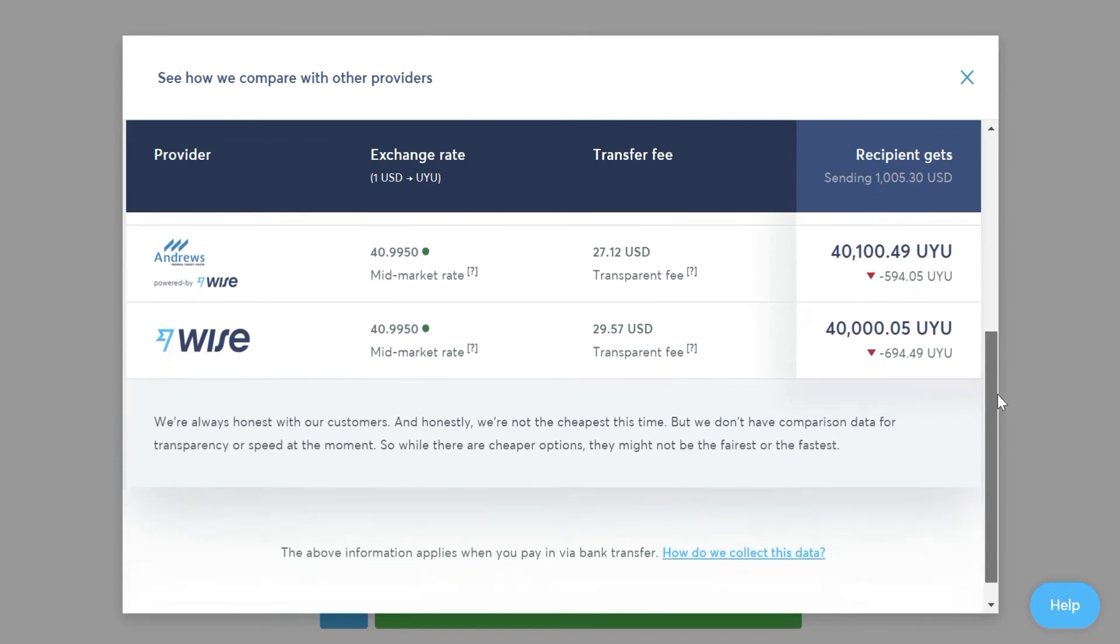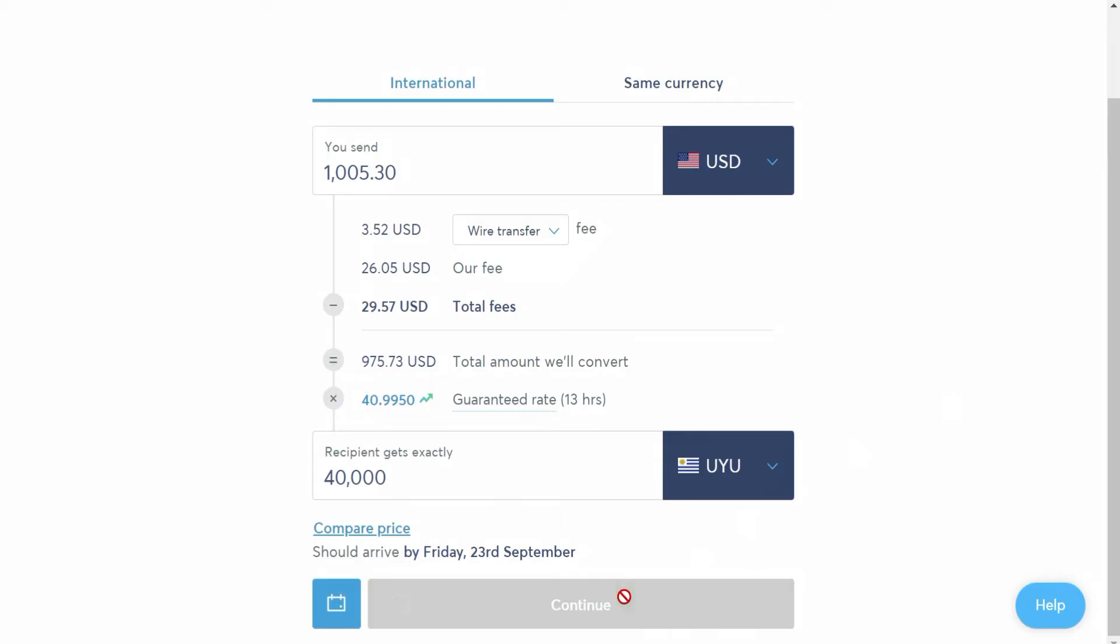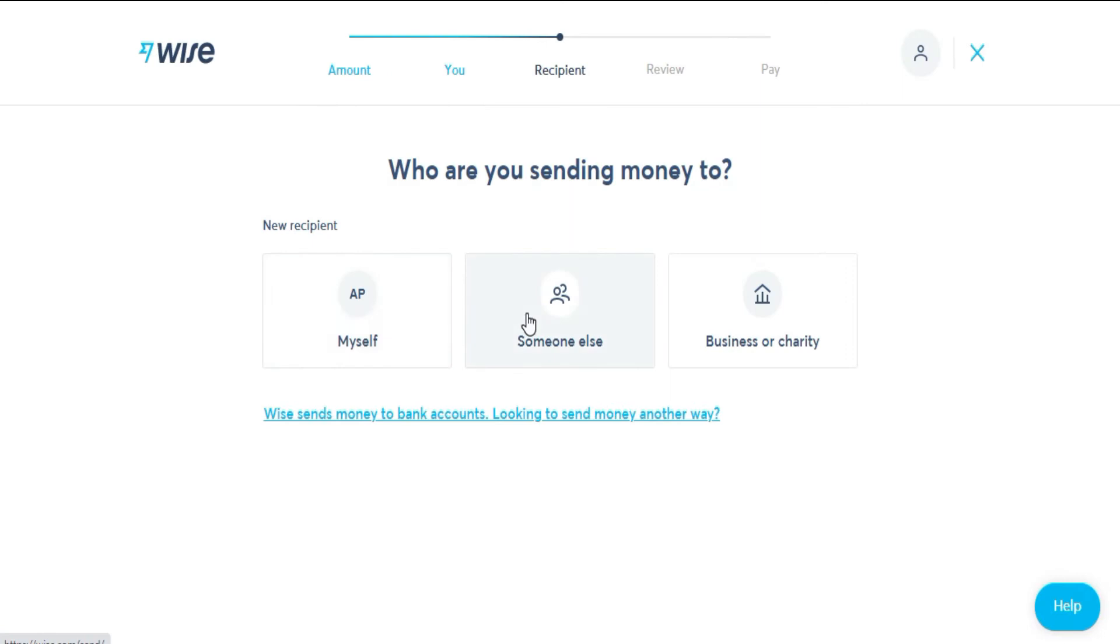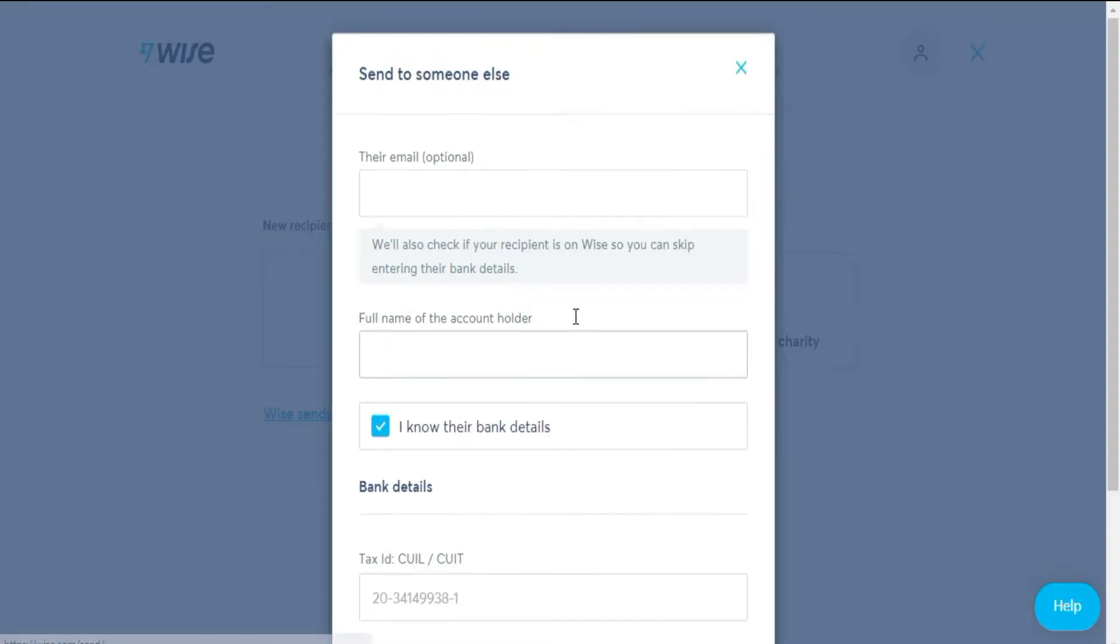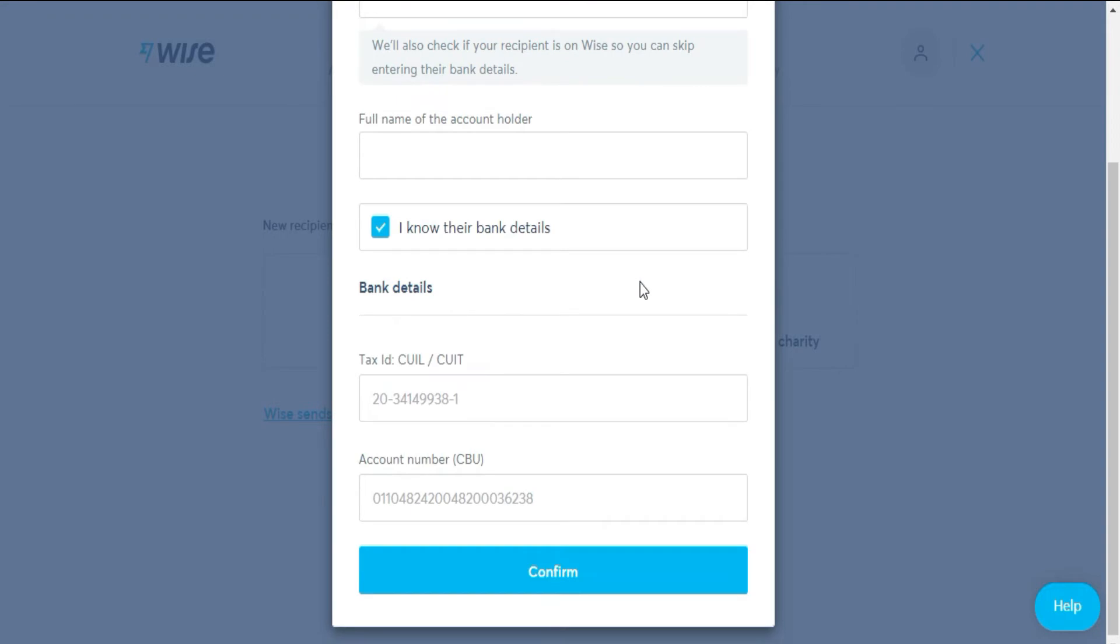We continue with continue. Here, you will need to select who you are sending the money to, whether it is yourself in another country, someone else, or a business or charity. The most common is to send it to someone else, so we will click there if this is your case.